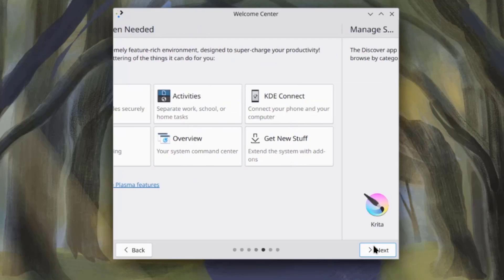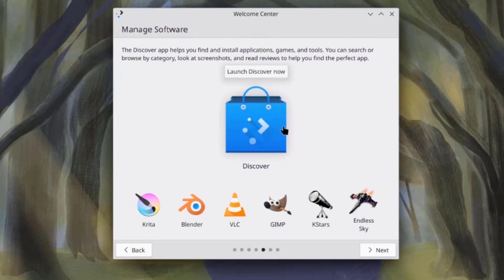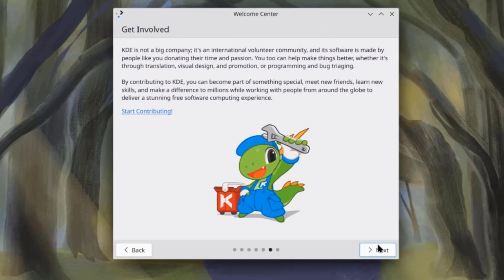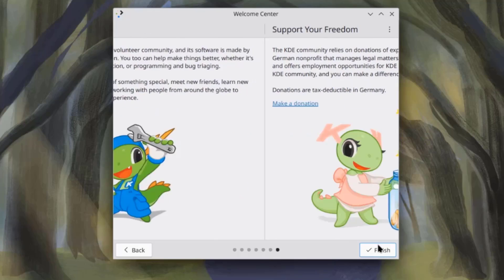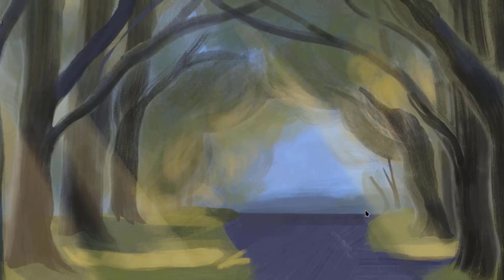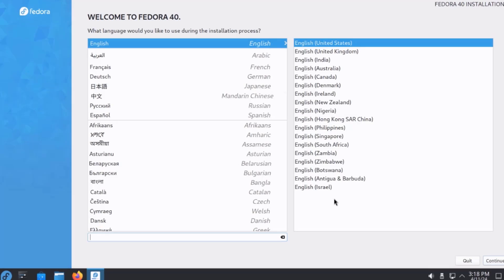I'll click next. So, this is the Discover app, and here you can download and install applications. These are some of them. So, I'm going to go through the installation.